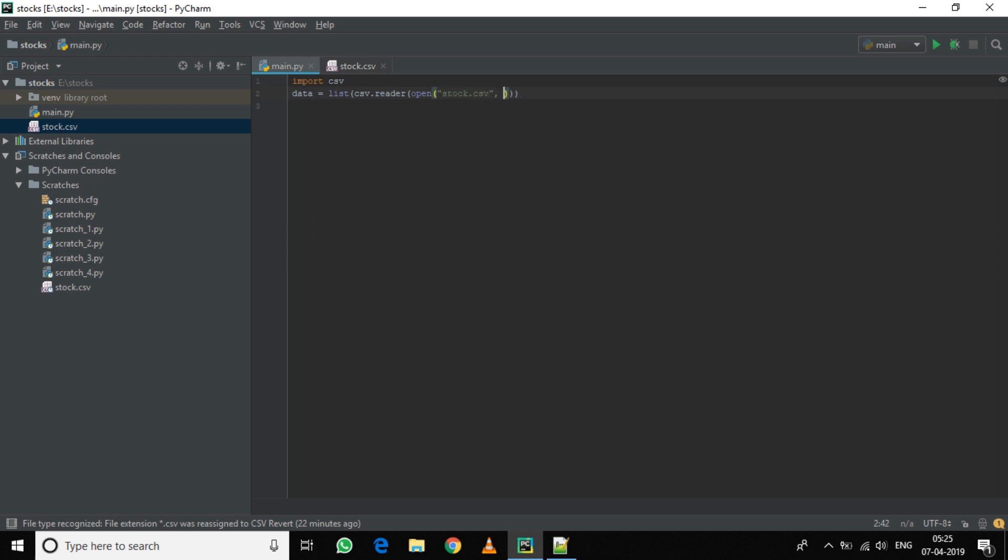Comma, and open it in r plus mode. Now this will read the data from the CSV file and make it a list, that is a two-dimensional array, and put it in the variable data.